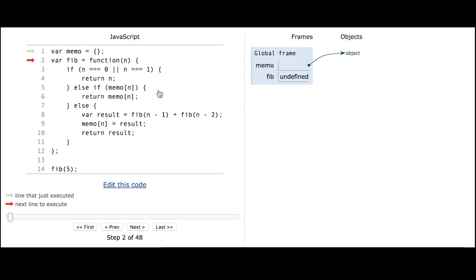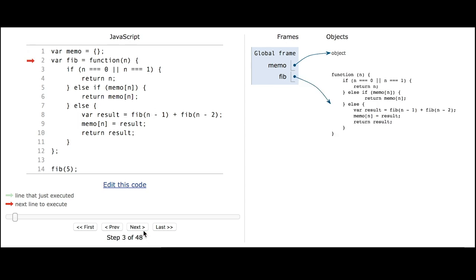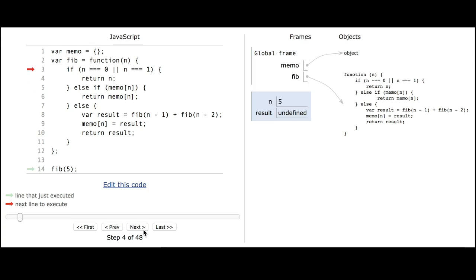Then it defines the fib function, and finally it calls the fib function with the input value of 5. So the first thing that happens is that we're in the fib function with n of 5. This first condition is false because n is not 0 and it's not 1. The second condition is false because 5 is not in the memo data structure, which is completely empty.